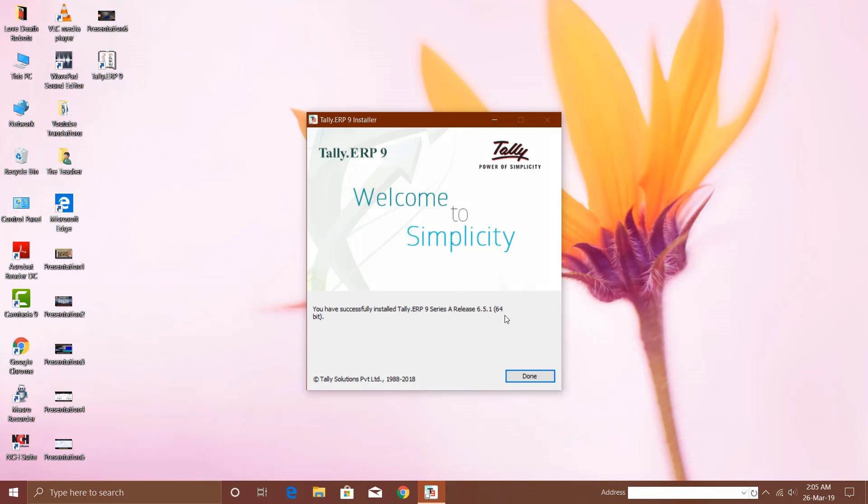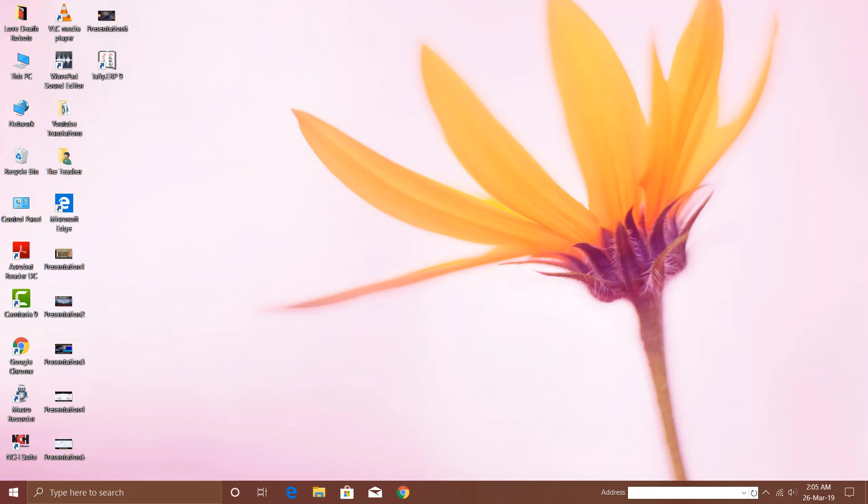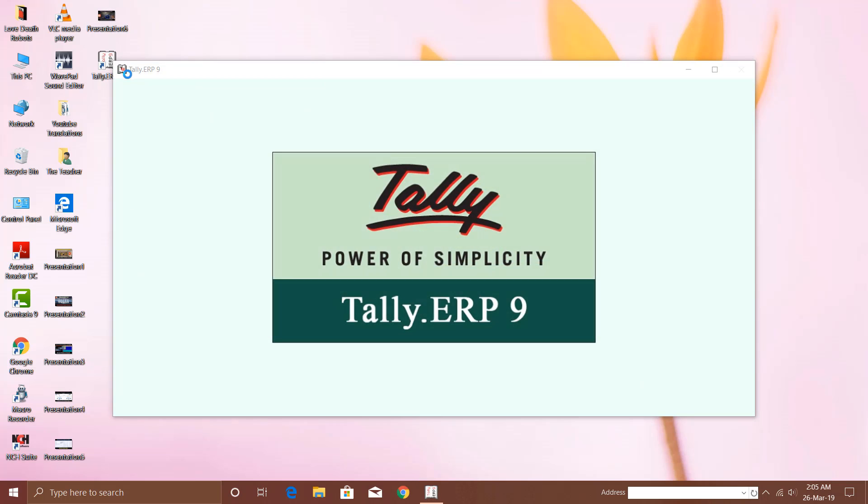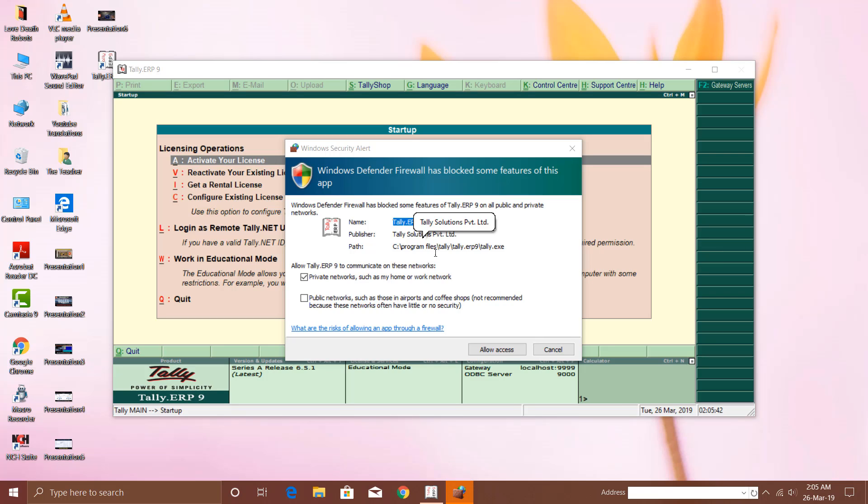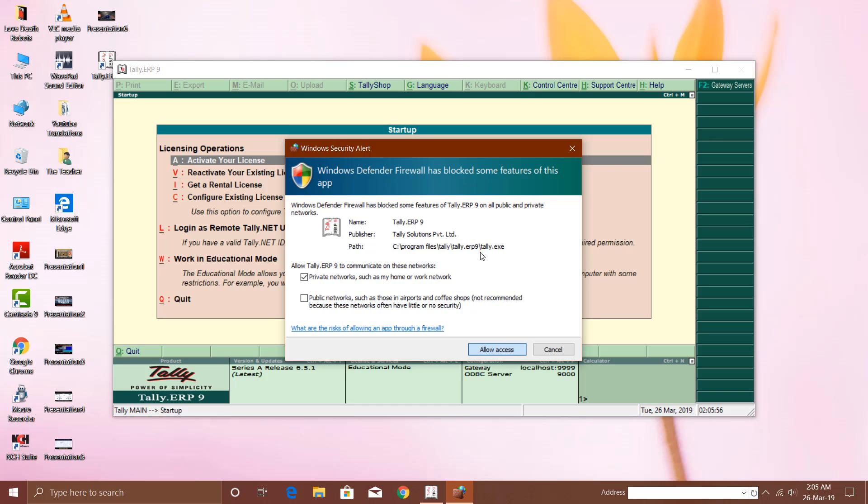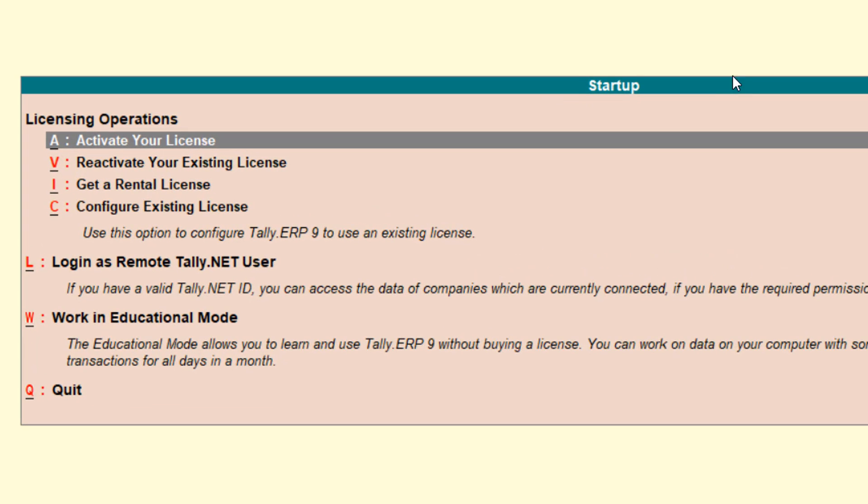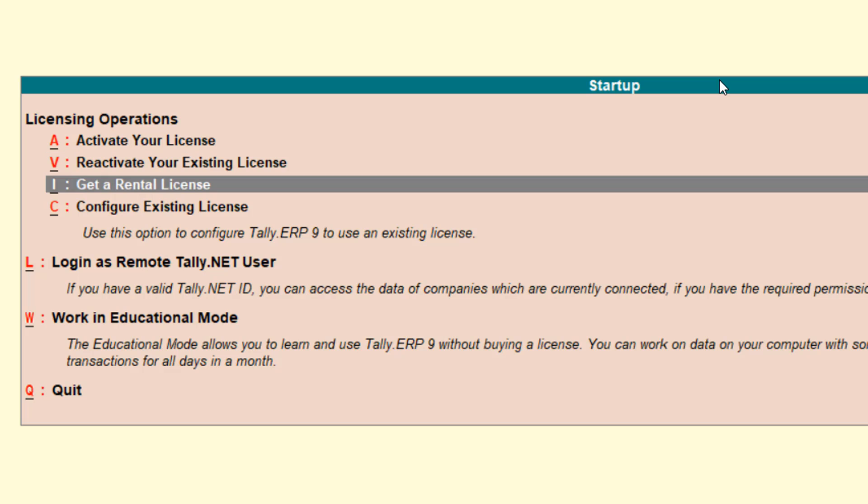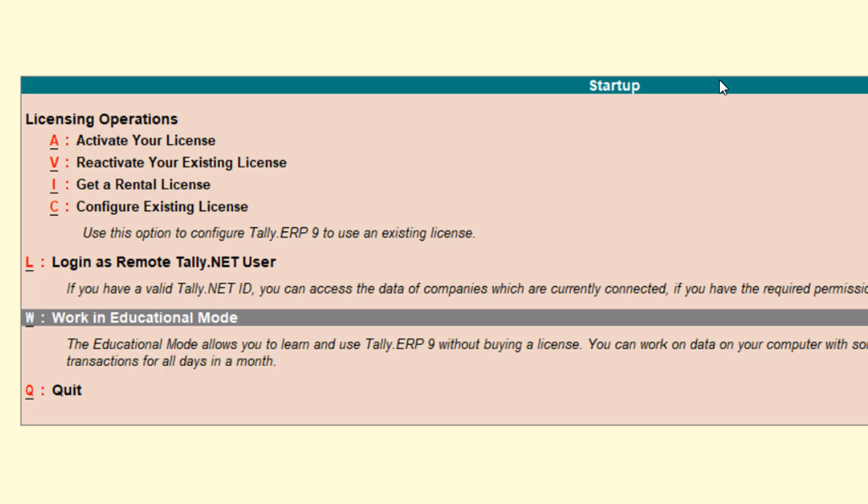Once the installation is complete, hit the Done key. Here you can see a newly created icon with Tally ERP 9. The firewall is asking for your permission to allow this app to share data on your network such as home or work network. I would like to click Allow Access. Let me maximize this. This application is only for educational purposes and here you can see that link: Work in Educational Mode. What that means is you can operate 99% of Tally ERP 9 commands in this edition.